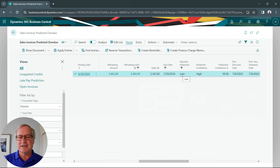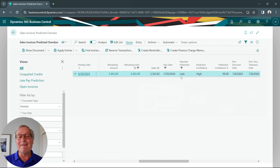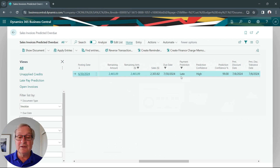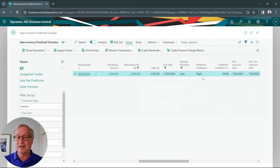Here's the payment prediction. The system is looking at this particular customer and this particular invoice, and predicting that this payment will be late. Even though this customer is given a month to pay — the due date is not until July 30th, 2024 — the system is saying it's probably going to be late. It also assigns a confidence level to this prediction, and you can see in this case it's very high.